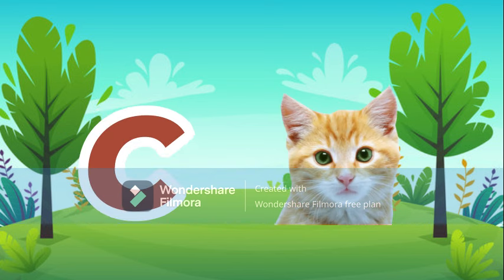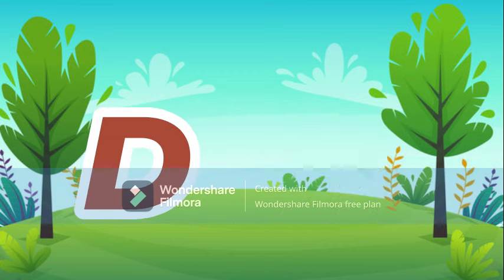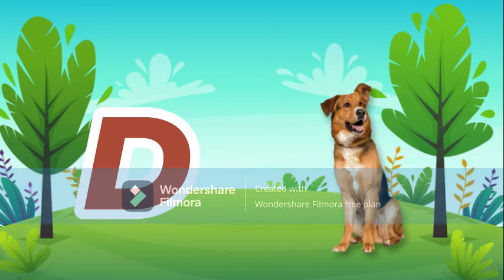C for cat, cat means billy. D for dog, dog means kutta.